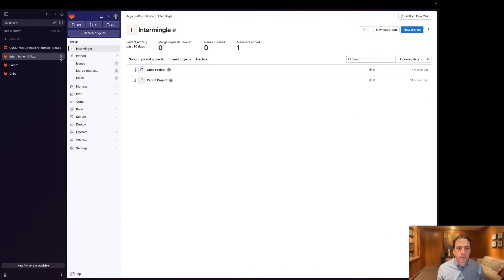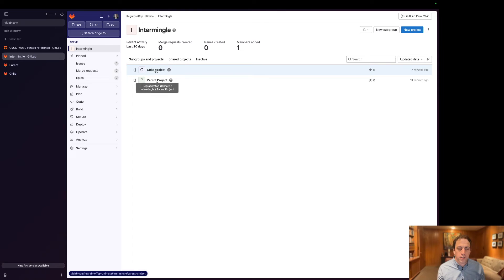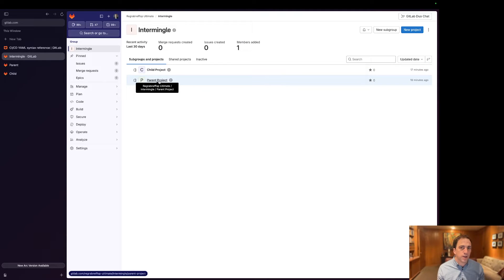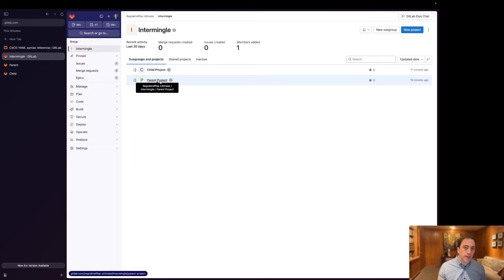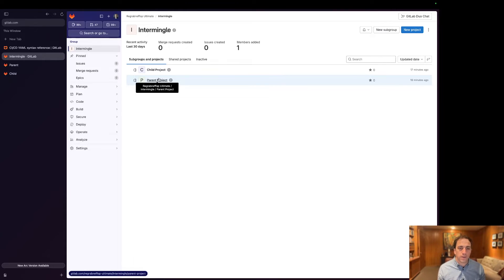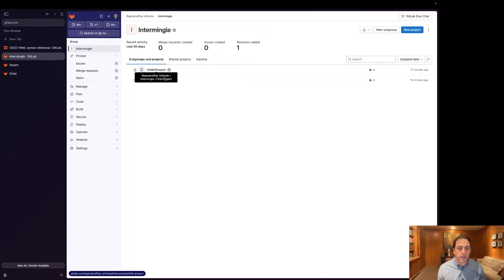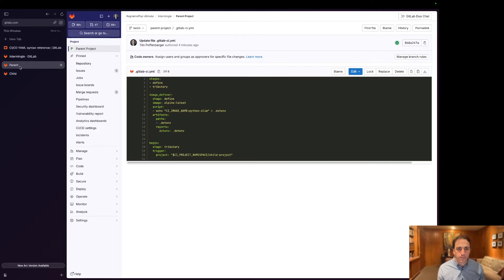So I have two projects: a parent project and a child project. This parent project is going to create an artifact, not only an artifact but a report type artifact, and this child project is going to rely upon it.